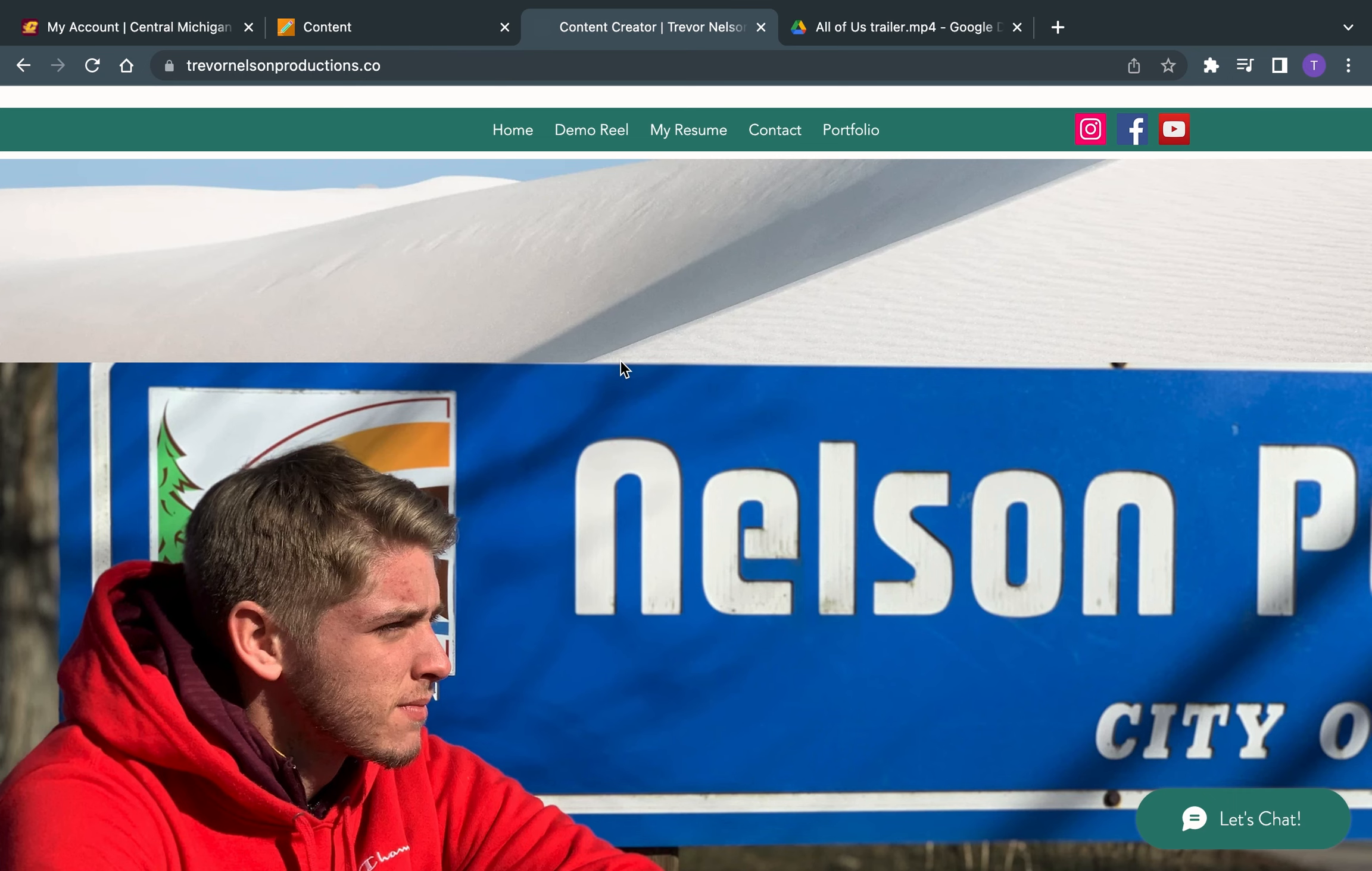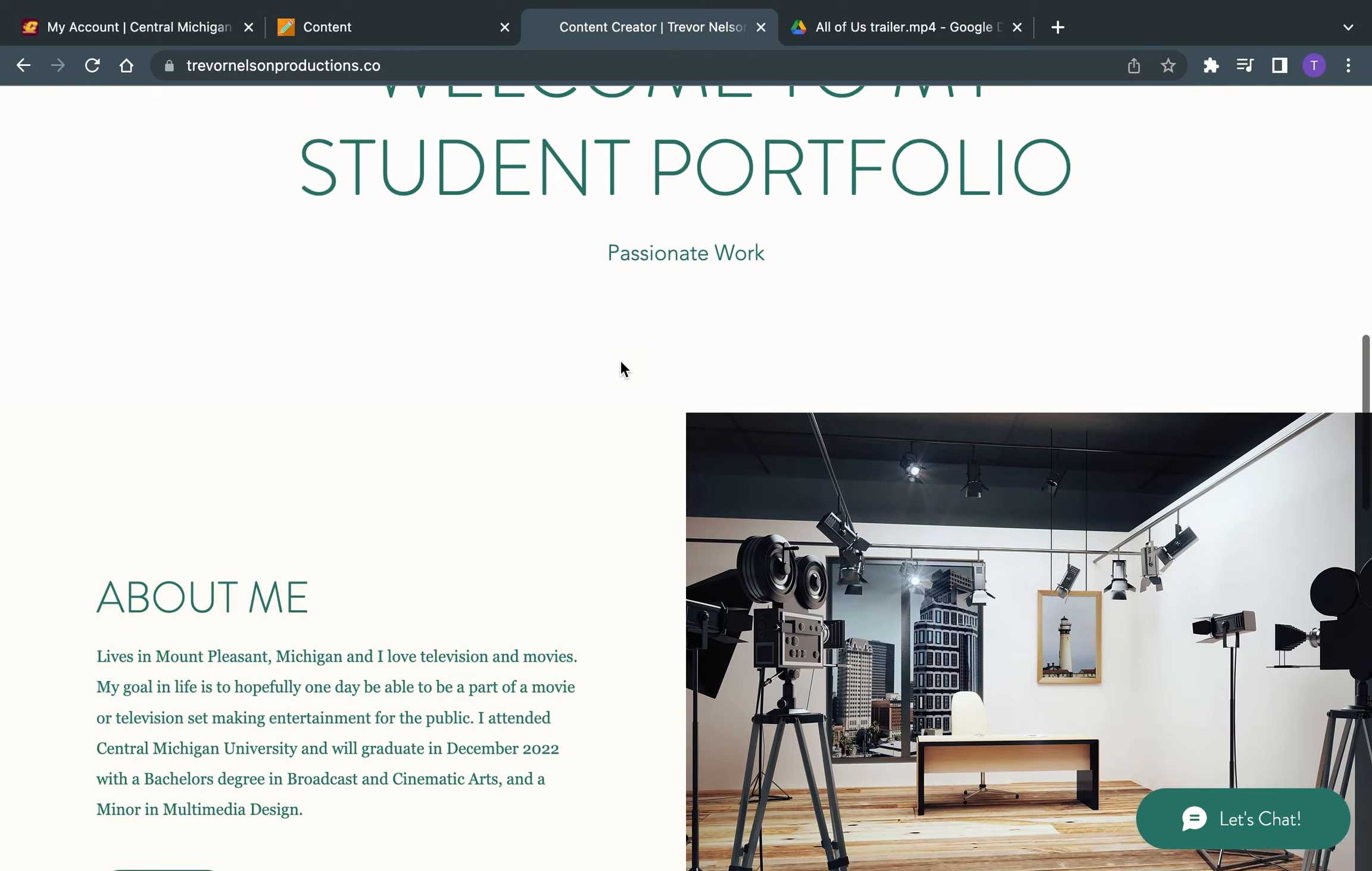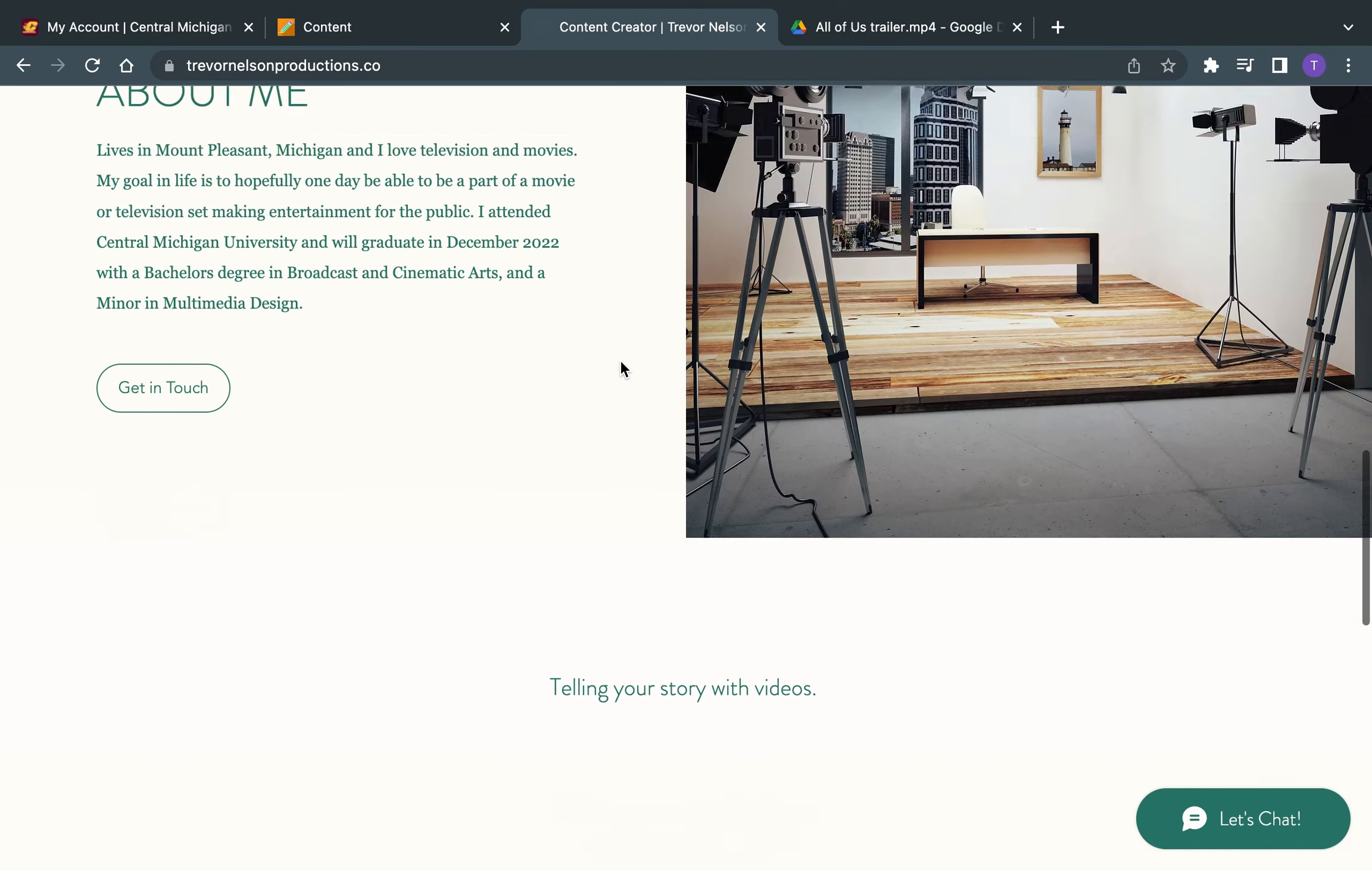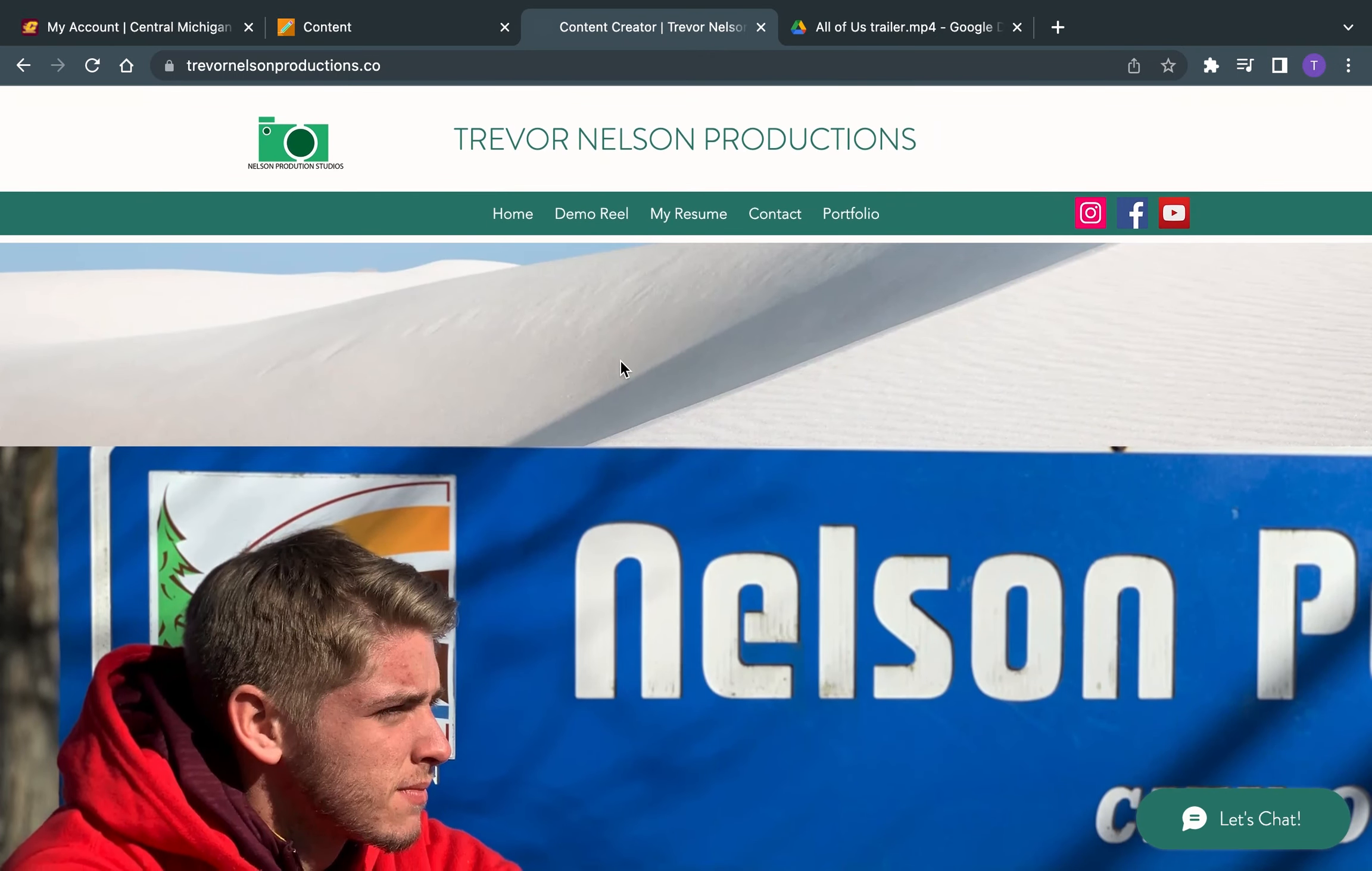To start off, this is my website. It's my homepage. It tells you about me and just shows a picture of me, and that's pretty much it.